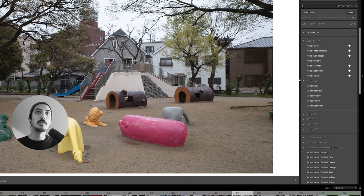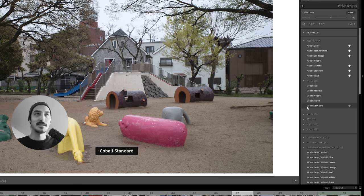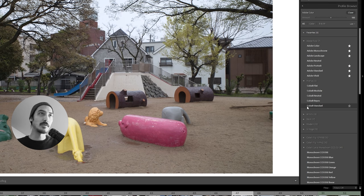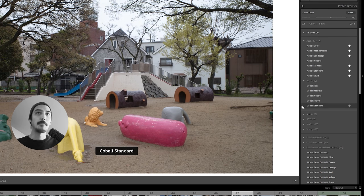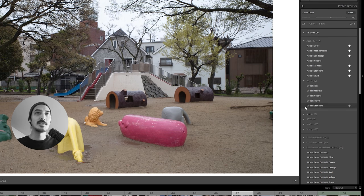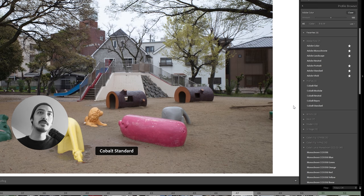Let's check out the Cobalt base profiles — they are listed under Adobe Raw. Here's Cobalt Standard. Comparing it to Adobe Color, you can see I'm hovering back and forth — it's not a huge difference. I think it makes more sense once you edit your photos.